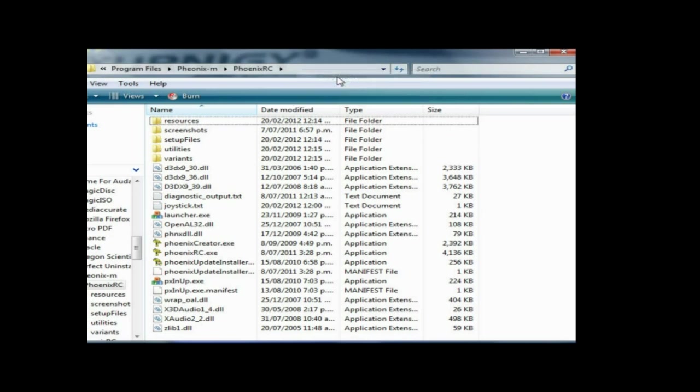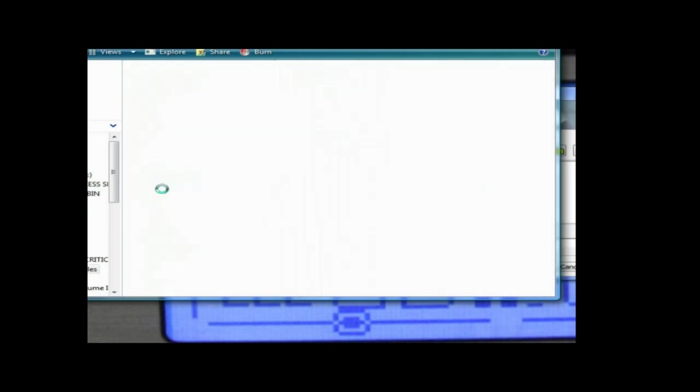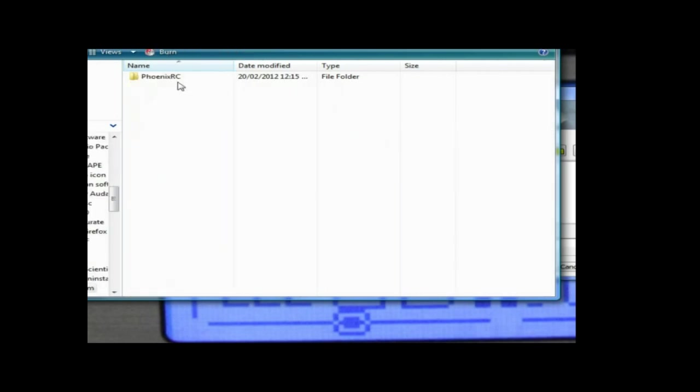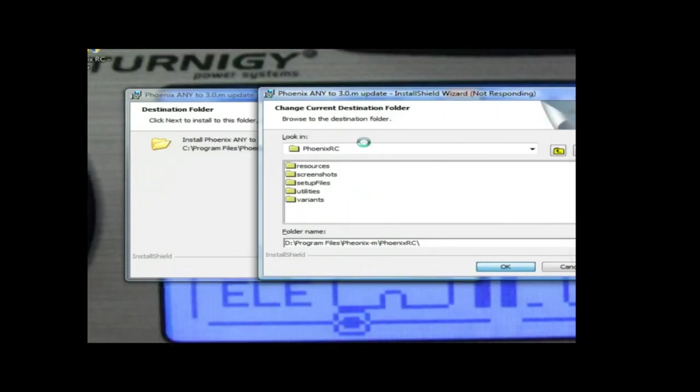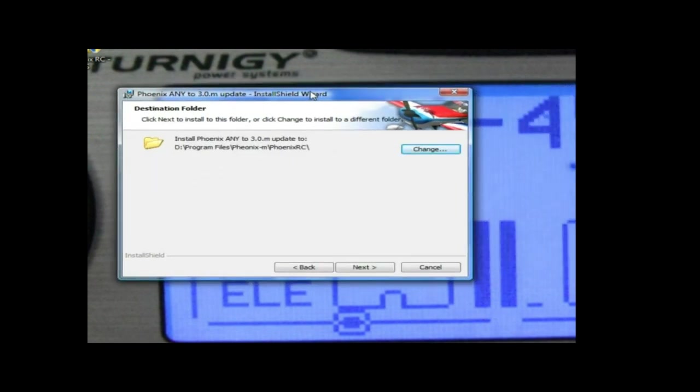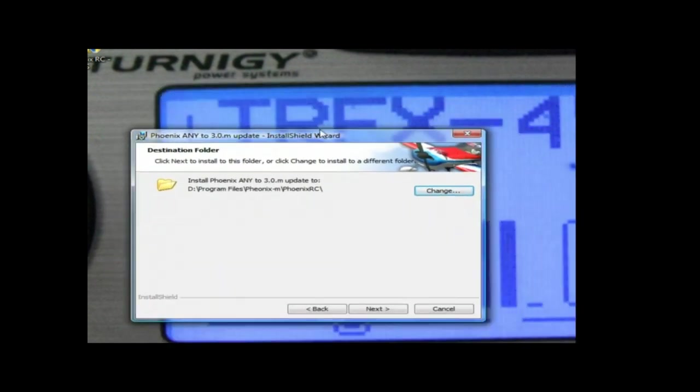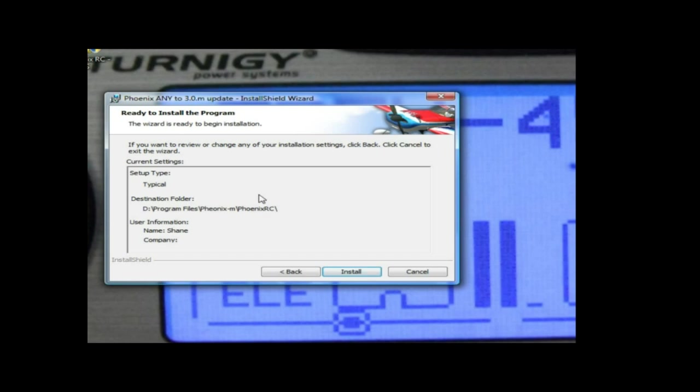This is what I found was interesting - the four files were in there. We'll go Next. I don't know what's happened there but anyway, Phoenix MRC, okay Next, and it's ready to install.